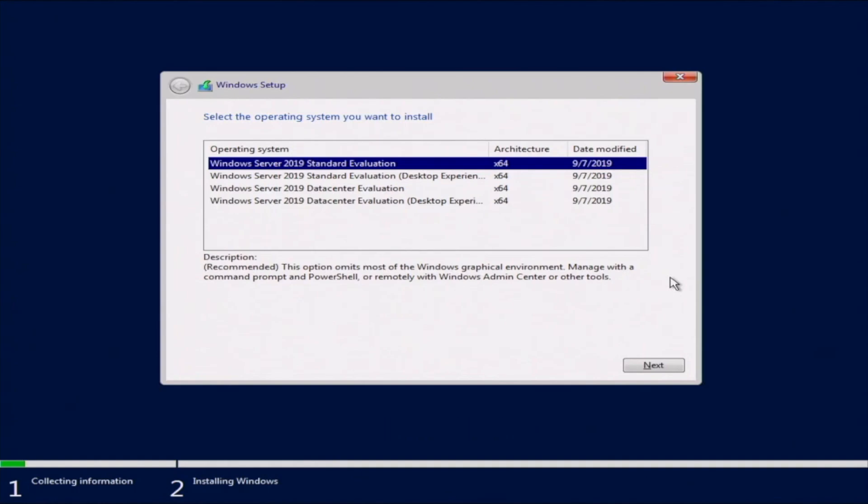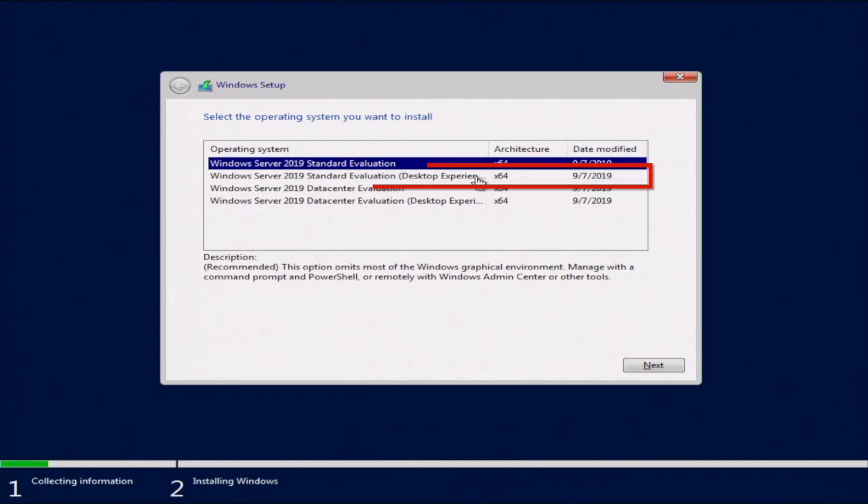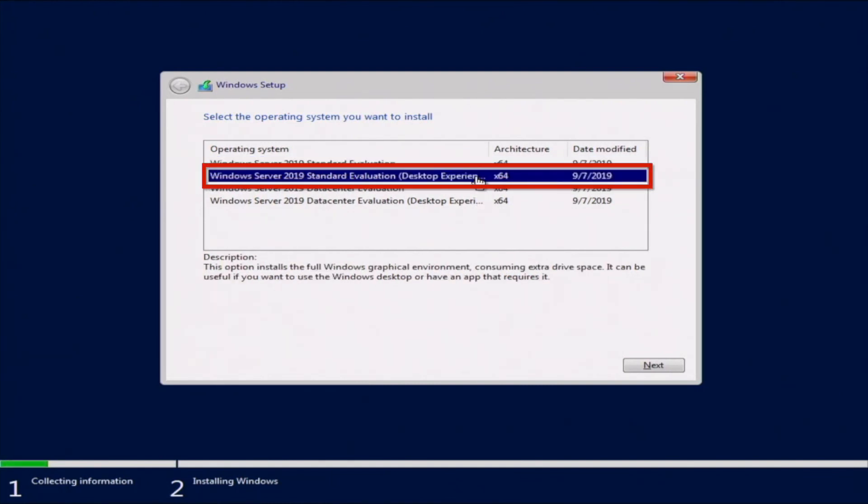Once that has fully loaded, it'll go ahead and ask us for which operating system we want to install. So we have the Standard Evaluation, Standard Evaluation Desktop Experience, Data Center Evaluation, and Data Center Evaluation Desktop Experience. So we are going to go ahead and select the Standard Evaluation Desktop Experience.